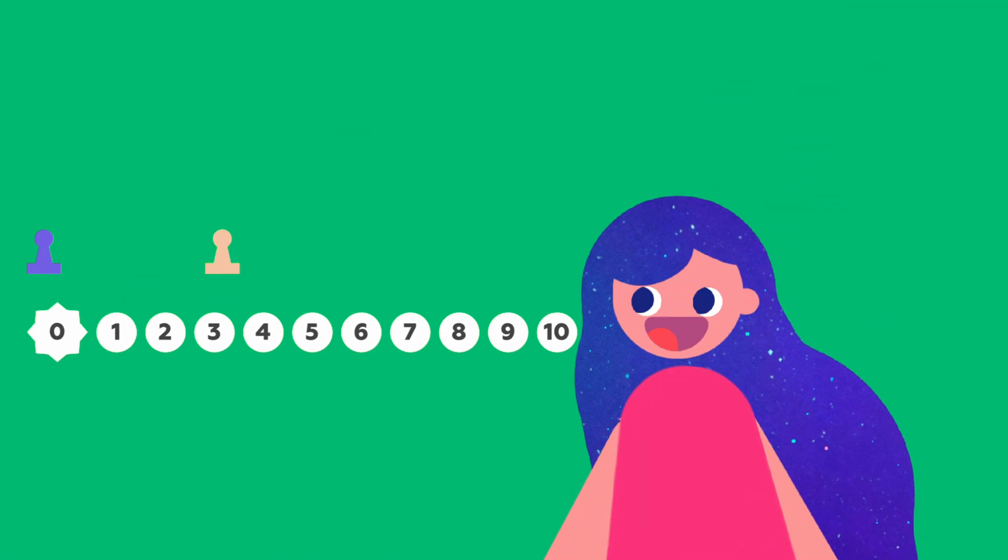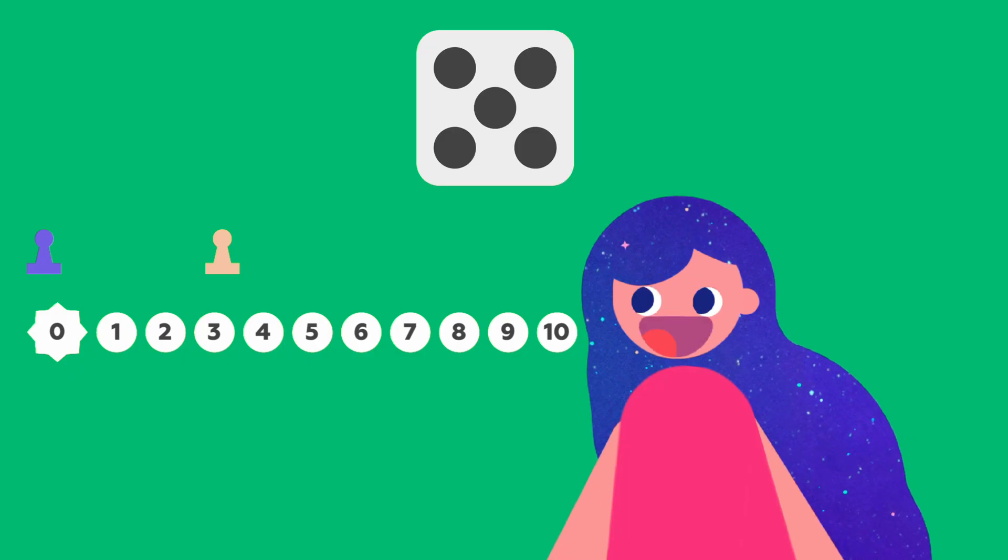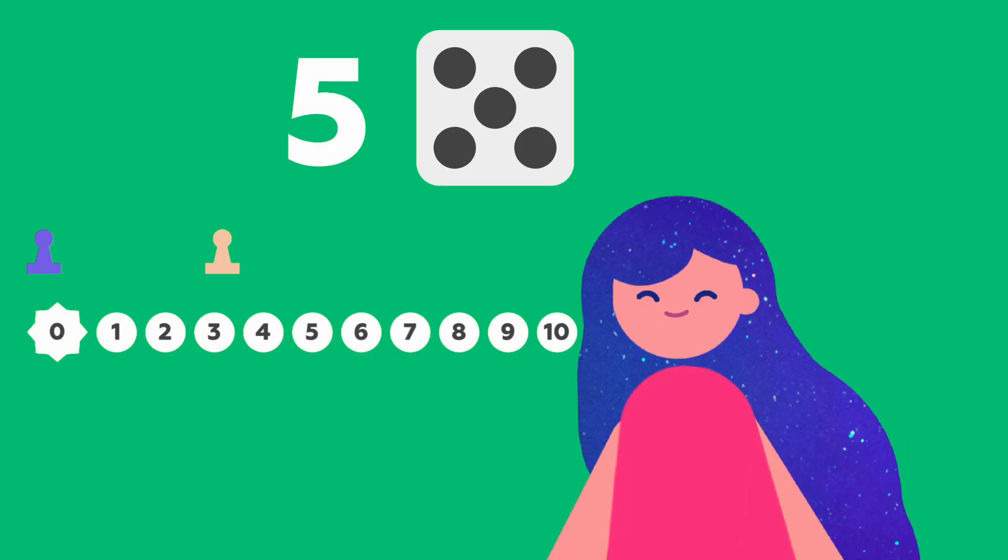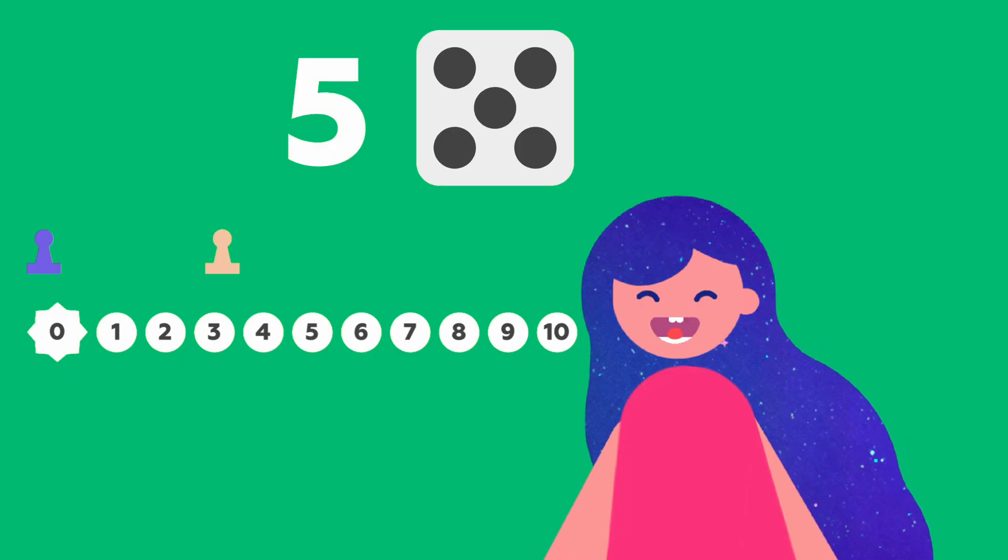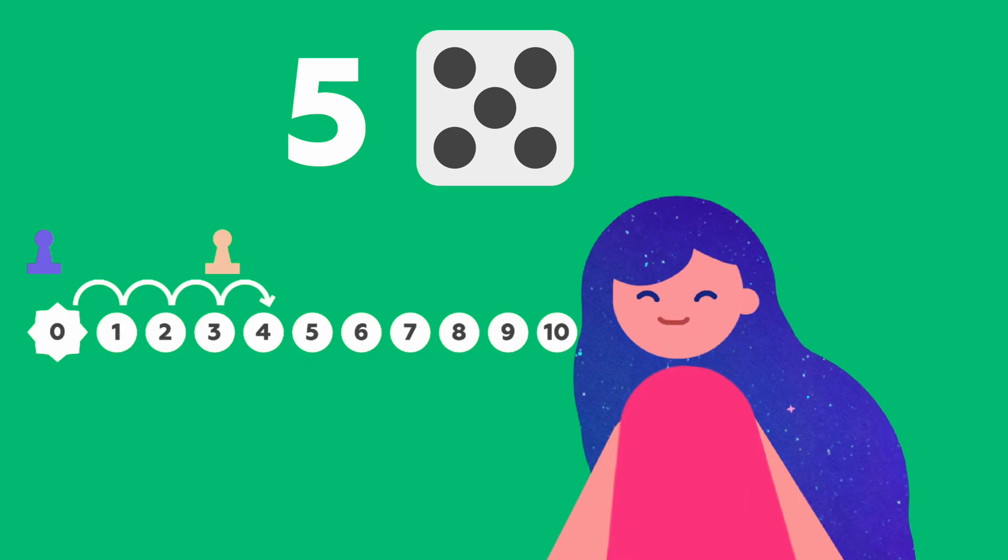Now I'll roll the dice for you. It's a 5. Your meeple moves 5 steps. 1, 2, 3, 4, 5.